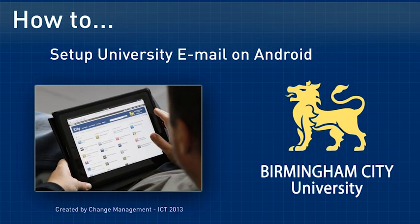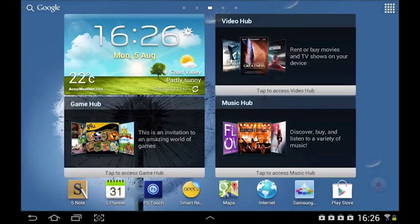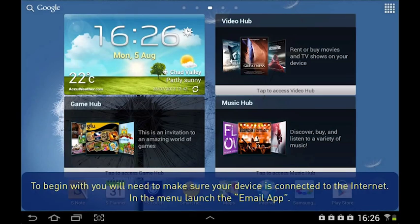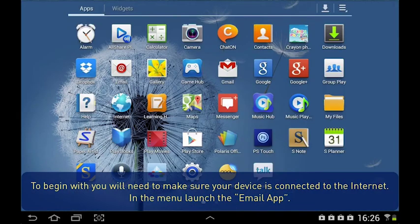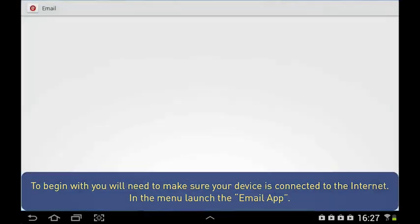Set up University Email on Android. To begin with, you will need to make sure your device is connected to the internet. In the menu, launch the Email app.